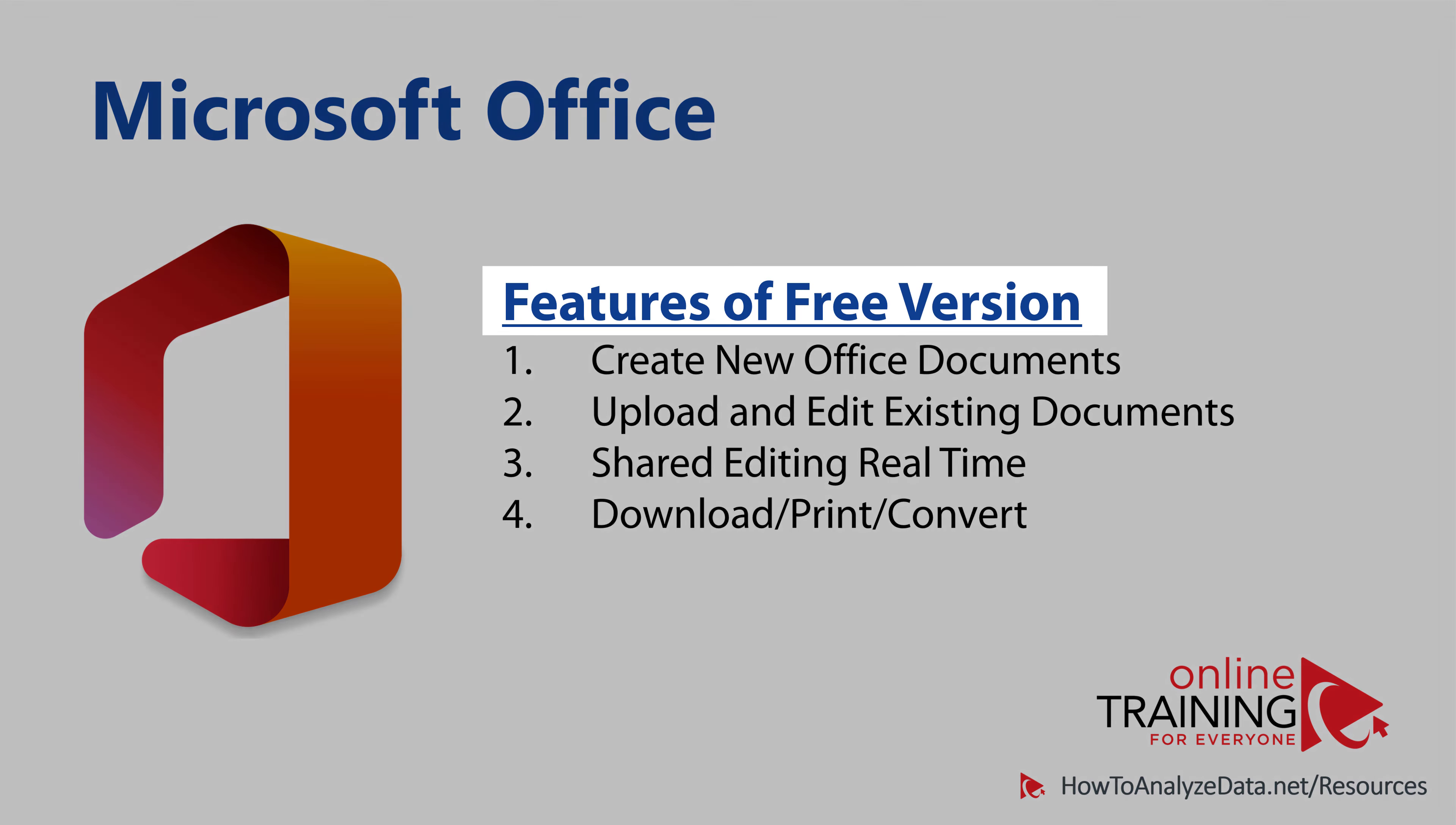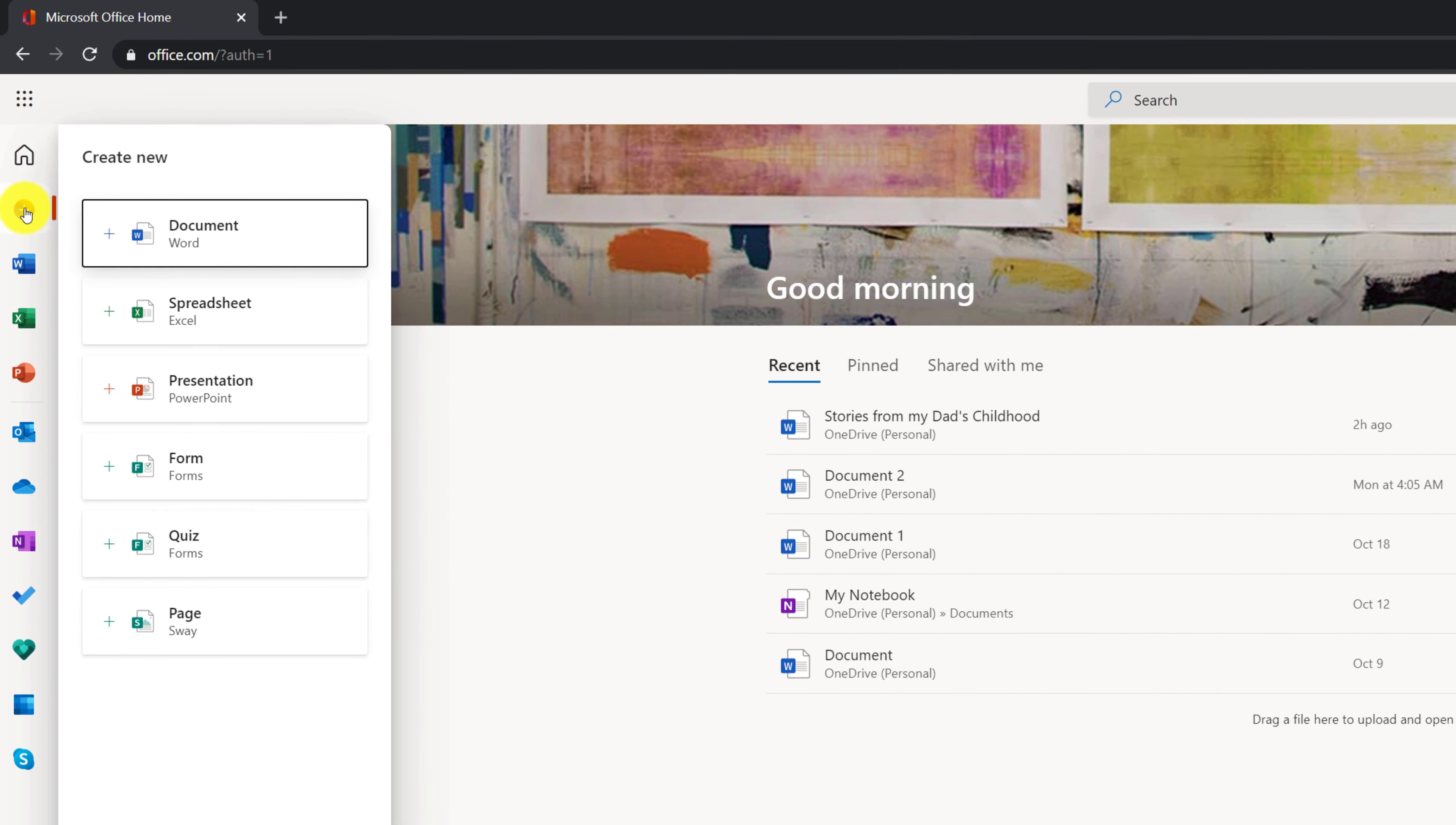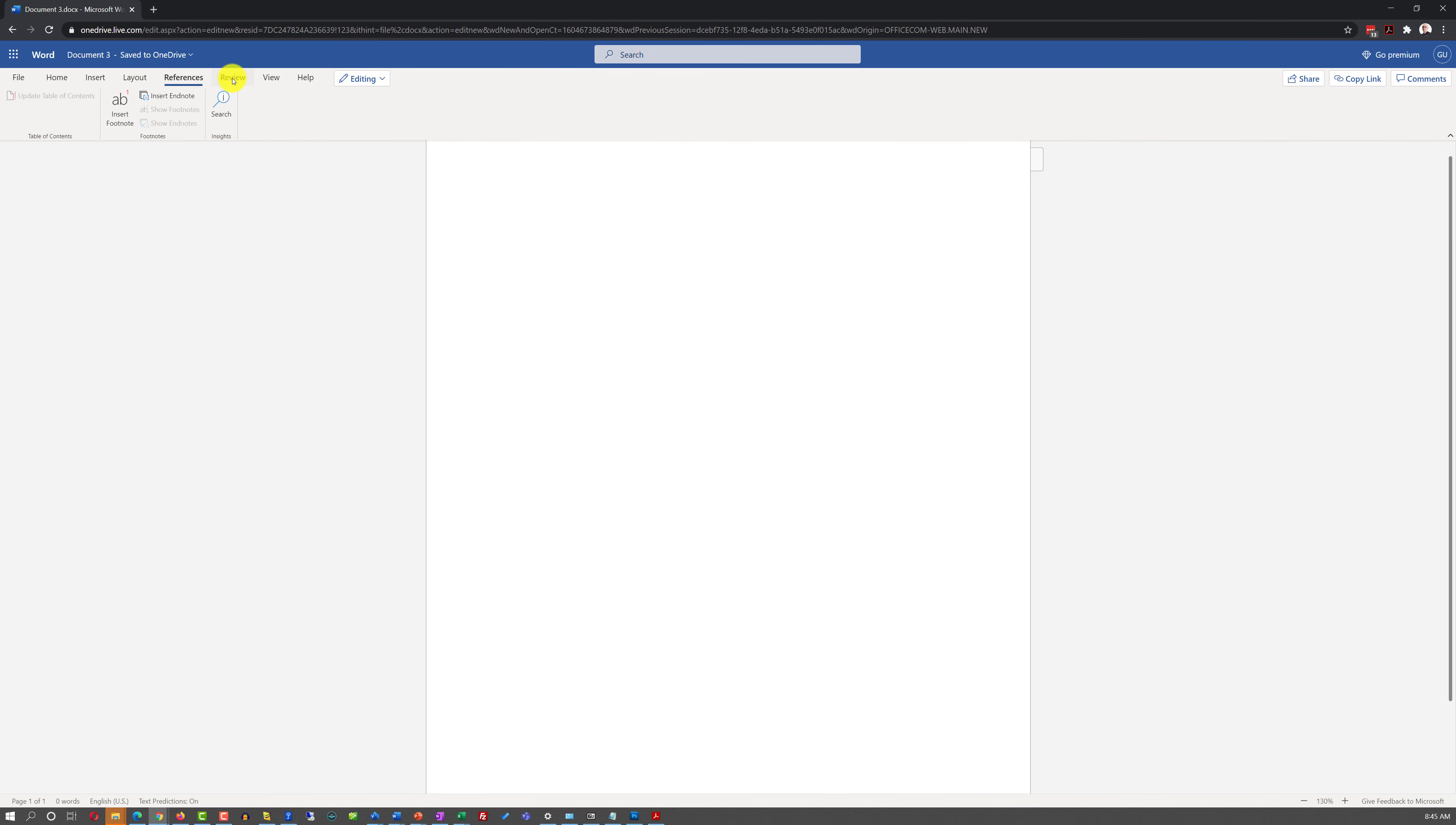So what are the features of free version of Microsoft Office? Obviously, you can create new documents. To create a new Office document, you can click on the plus sign in the upper left corner and pick the type of document you're trying to create. For example, if you're creating a new Word document, a new Word file will be created in the cloud.